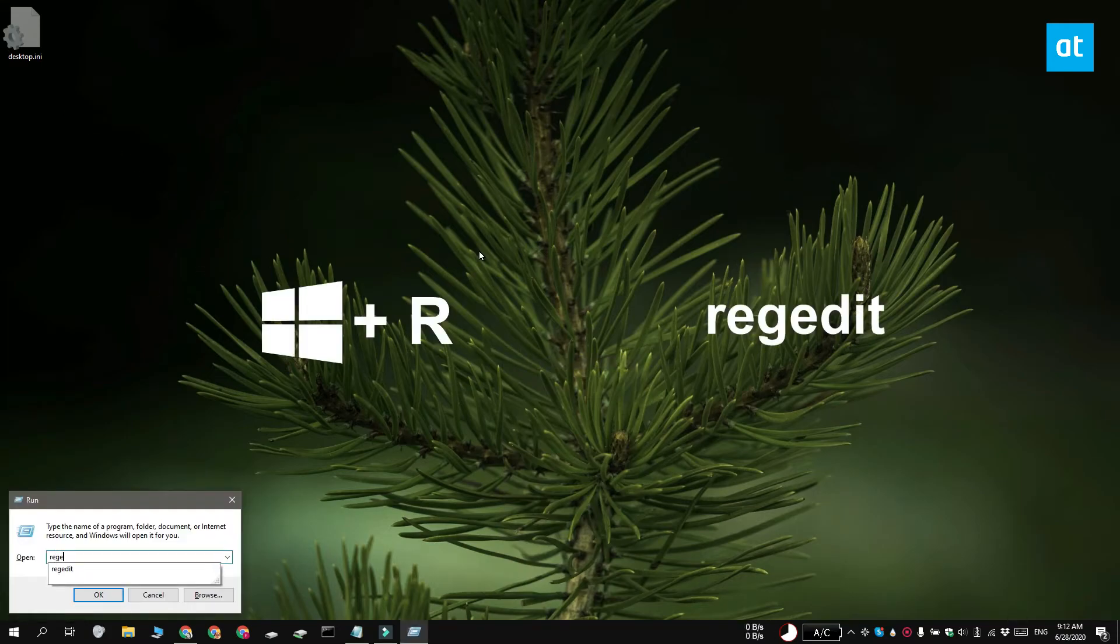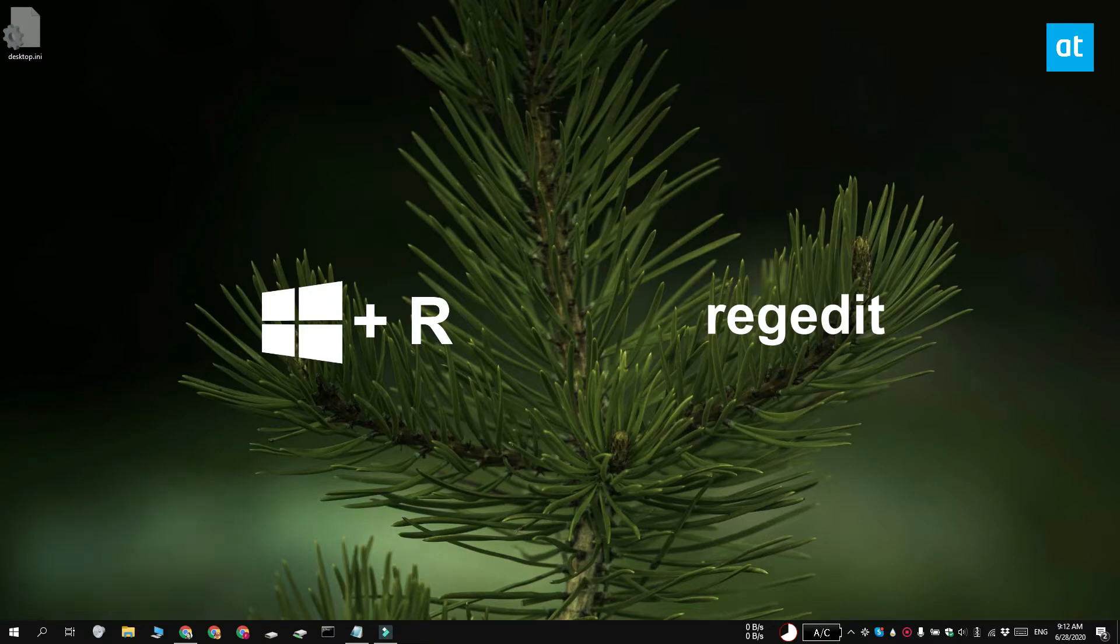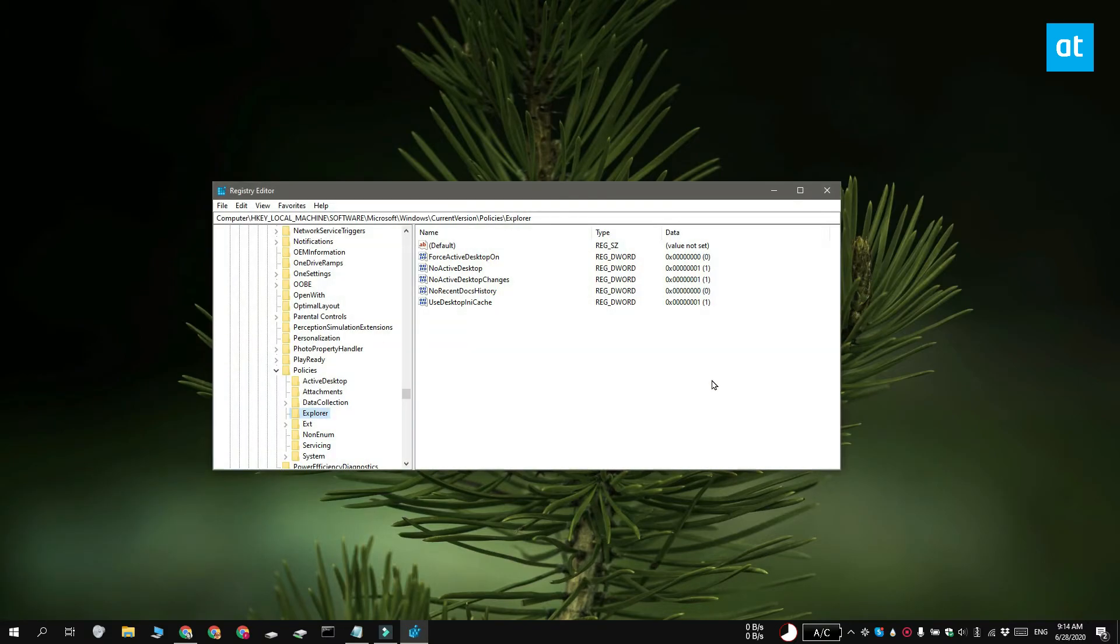Tap the Win plus R keyboard shortcut and this is going to open the run box. In the run box, enter regedit and then tap enter. This is going to open the registry editor.